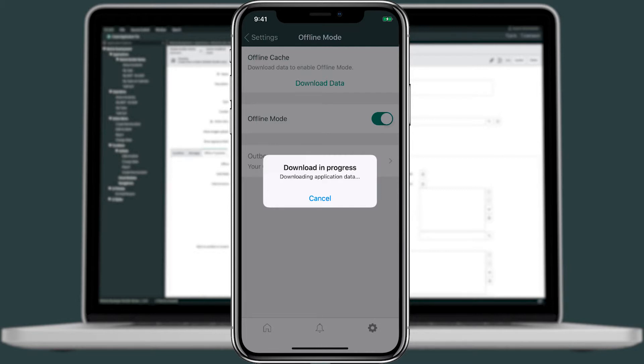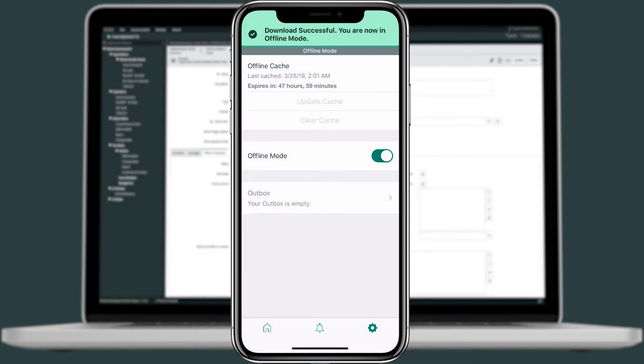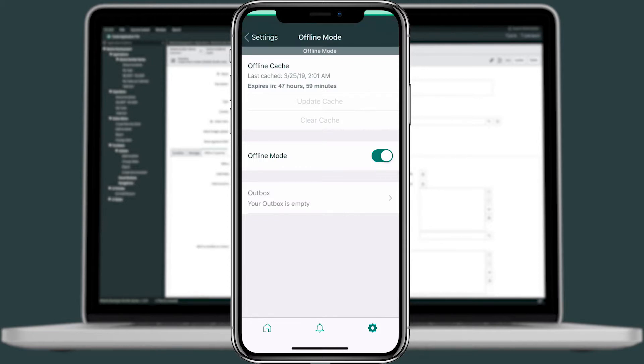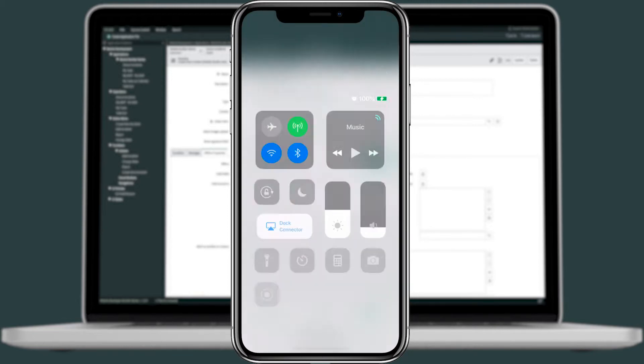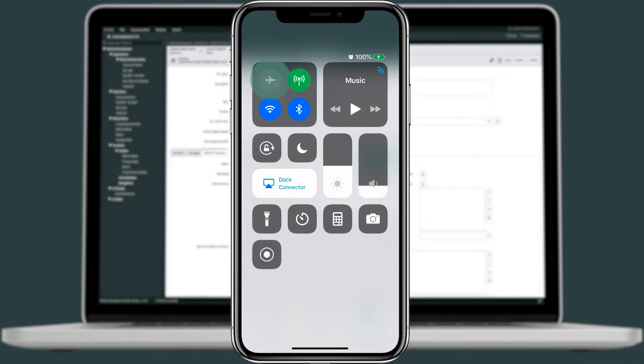All the Offline changes made are logged into the Outbox, and when we reconnect to the network and sync our device, the changes will be updated to the instance from the changes that we made while being offline. Now, on top, we'll see that Offline Mode is currently on. We'll go ahead and turn on Airplane Mode as well, just to show you.